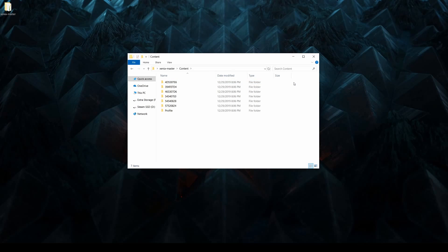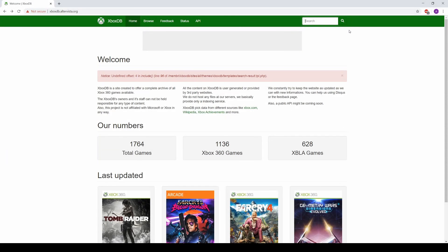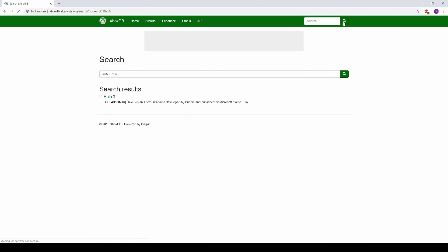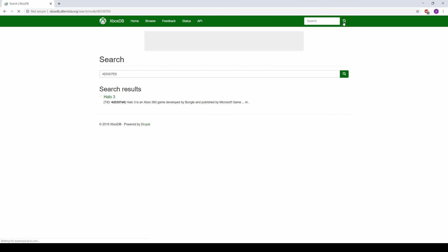You may never need to touch these files, but within this content folder you'll find your game saves organized by game ID. The quickest way I've found to match the game ID to a game is by searching the ID on the XboxDB website, which is linked below.